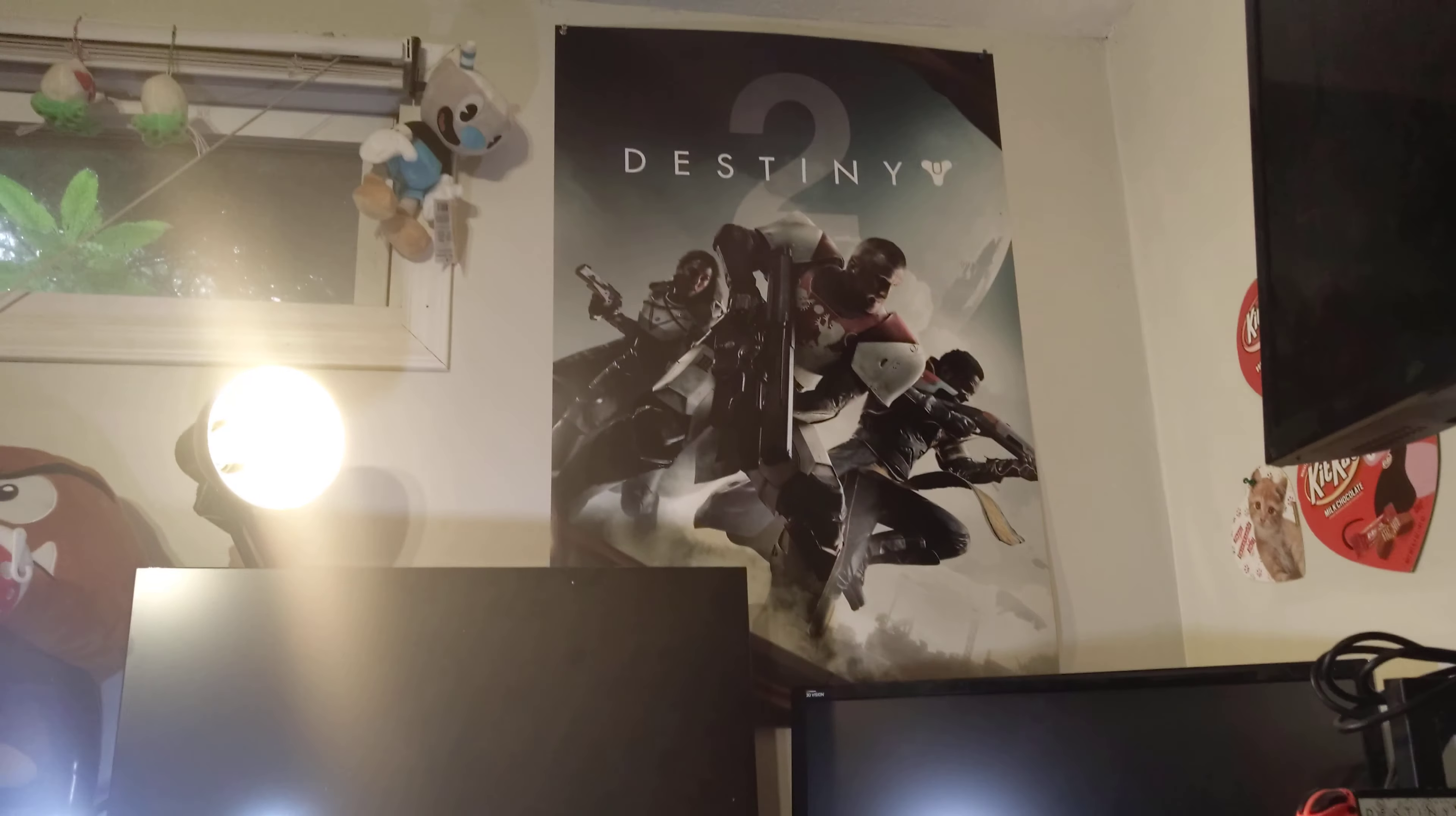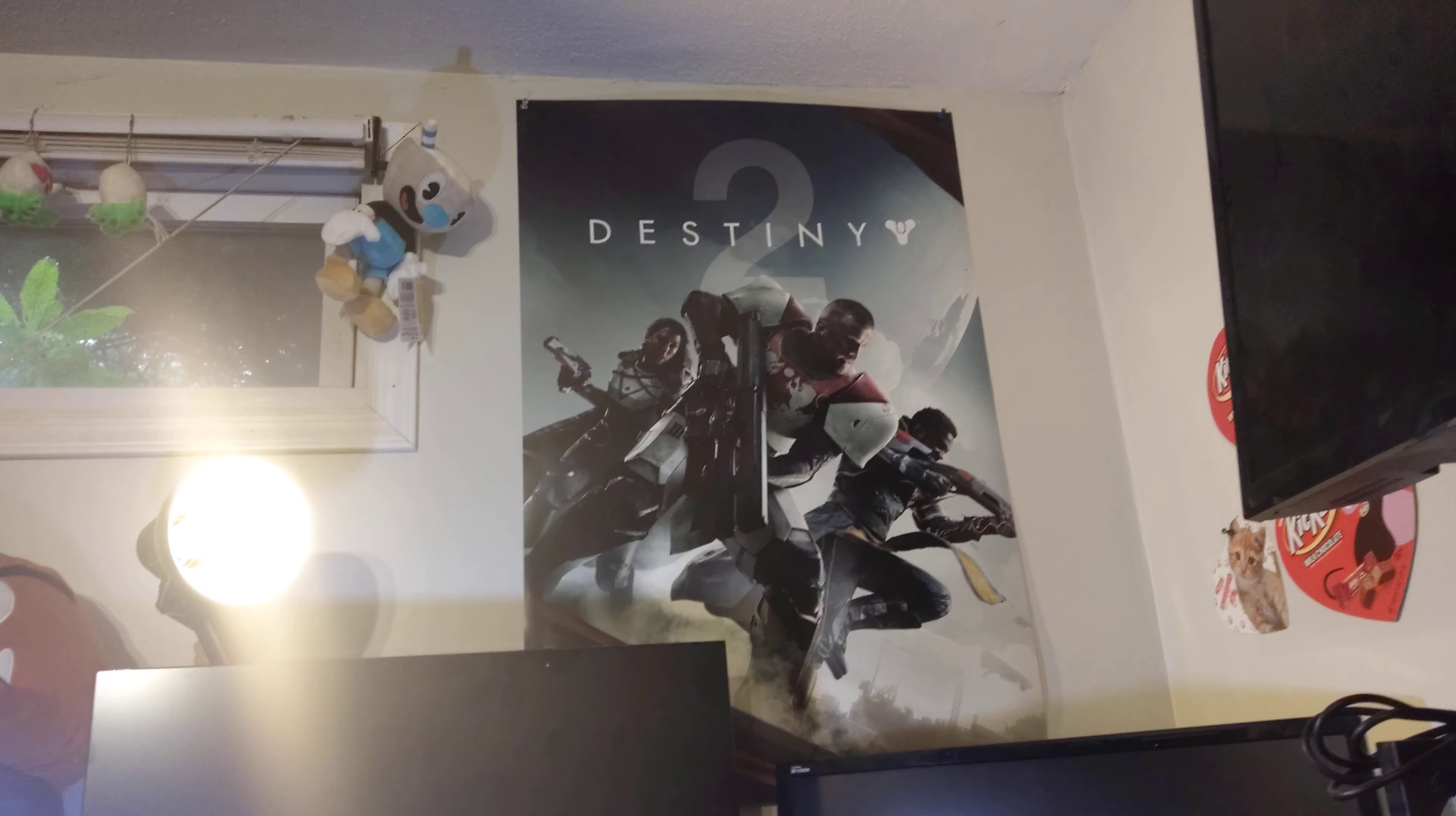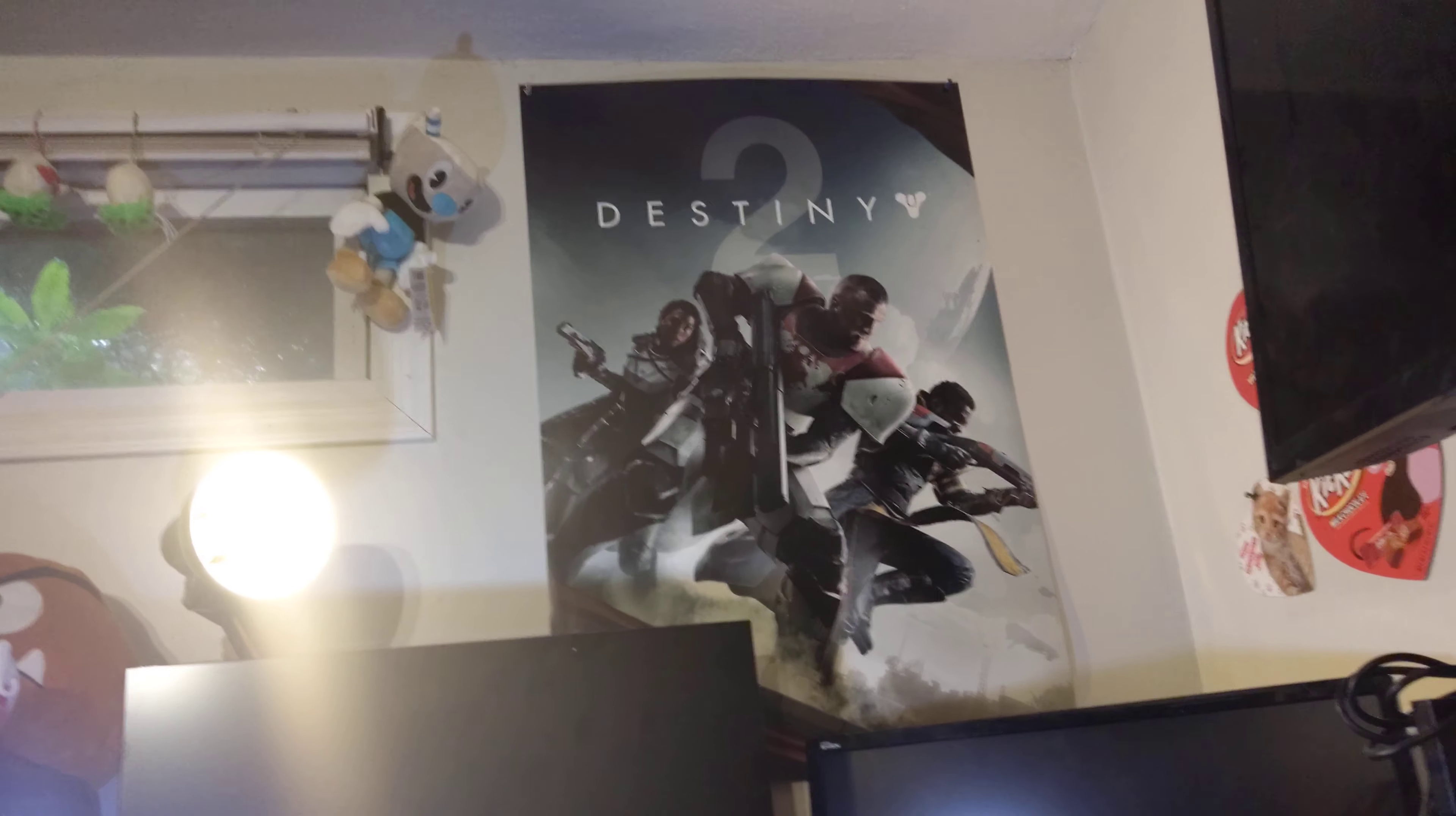Now, of course, above the desk, you've got the mandatory Destiny poster. Because one cannot function unless one is constantly being reminded about the most awesome video game of all time. Yes, and as I've said in the past, that female hunter, that's me. One day, I'm going to be her.